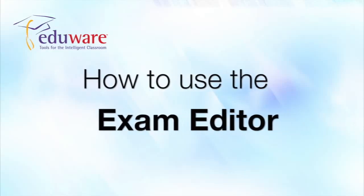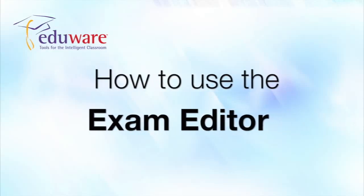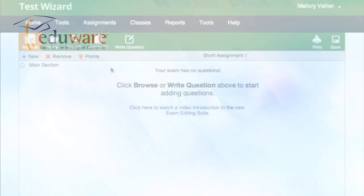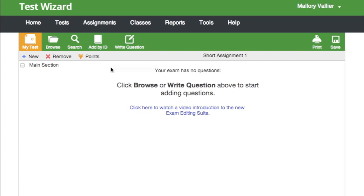Hi, this is Mallory with Eduware. I'm going to introduce you to the exam editor. All the options to find and write questions are available in this bar.